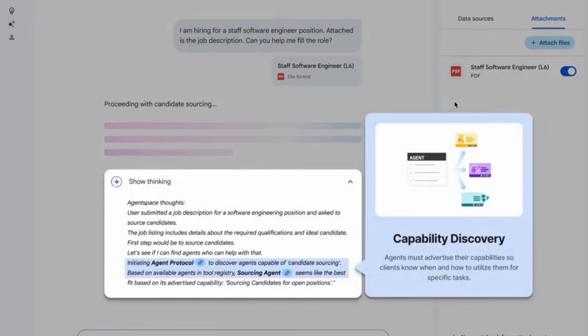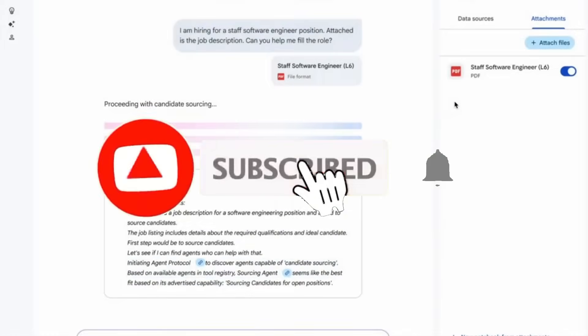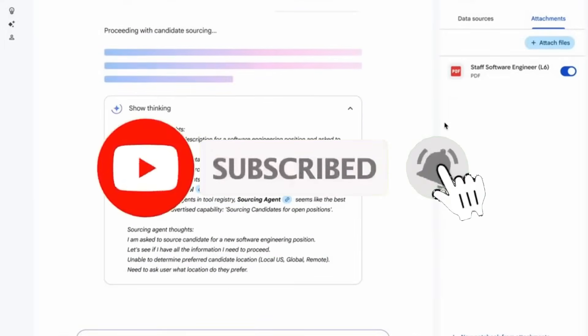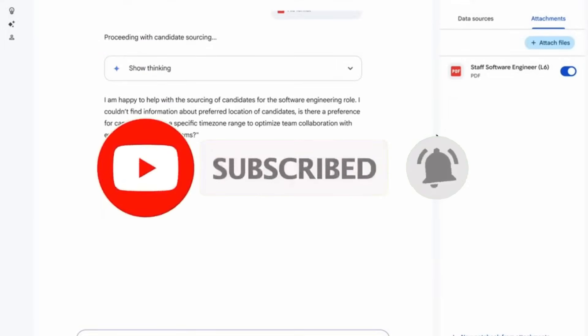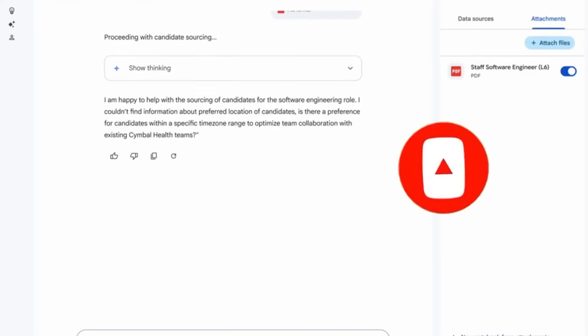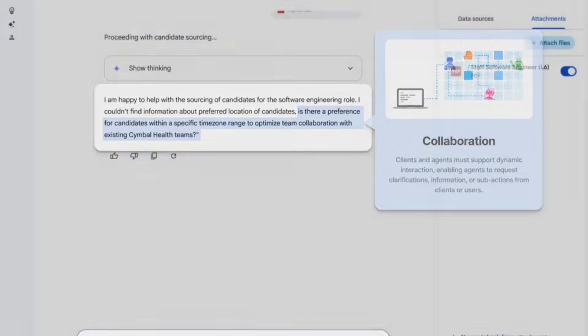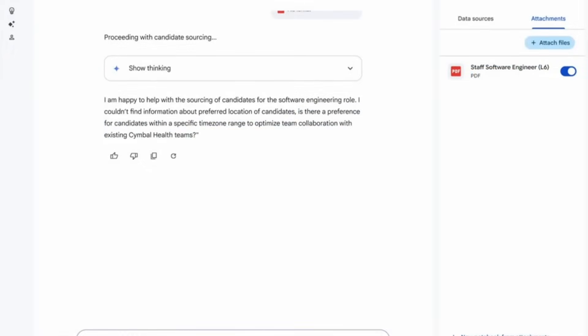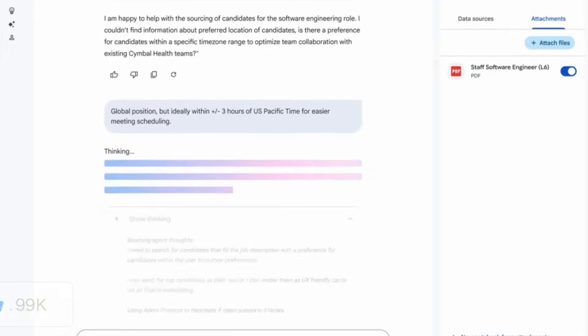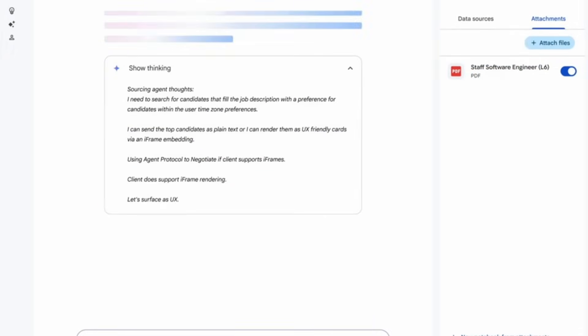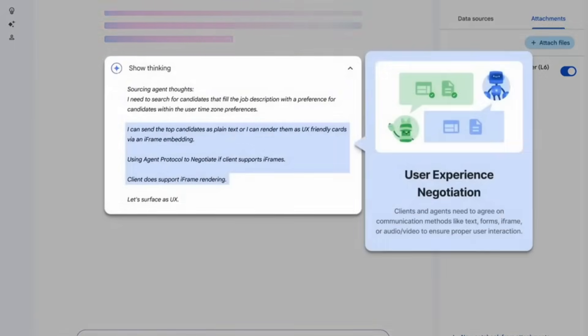There's protocols like Google's A2A which are promising initiatives that introduce a standardized framework for agent-to-agent communication. It aims to let AI agents seamlessly discover, negotiate, and collaborate across different platforms. However, it's still at an early stage. The adoption is quite limited, tooling is minimal, and it's pretty hard to access at the moment.